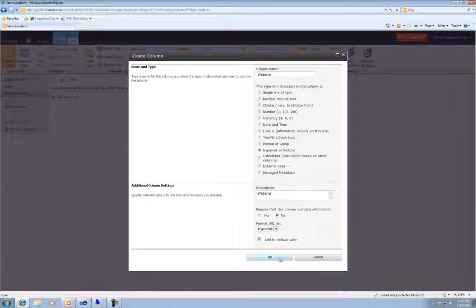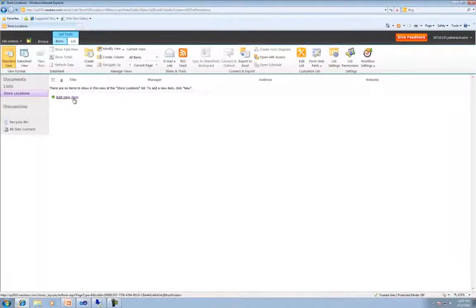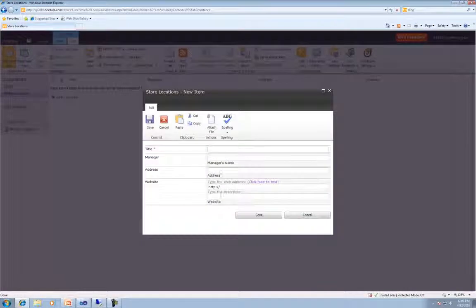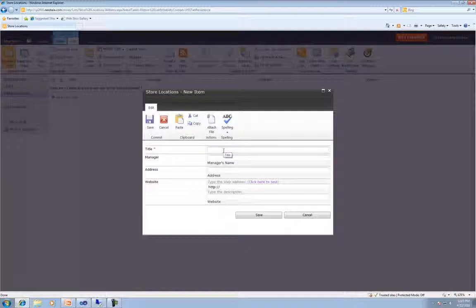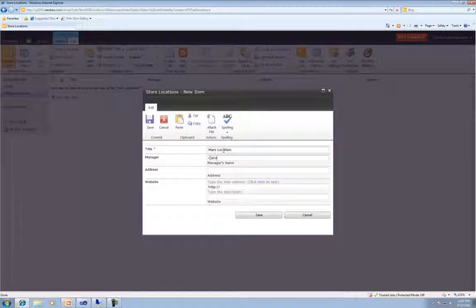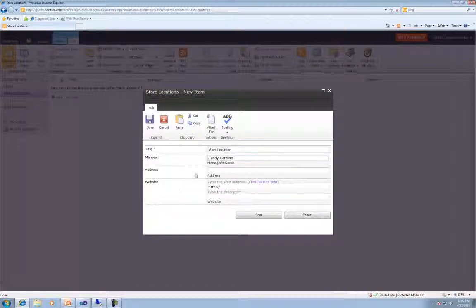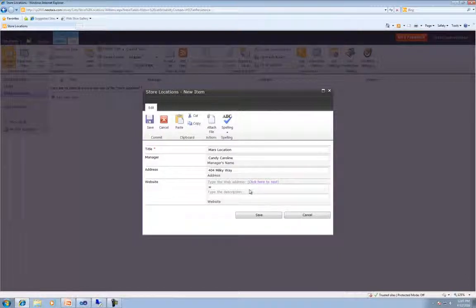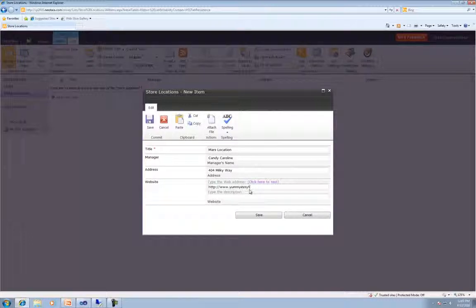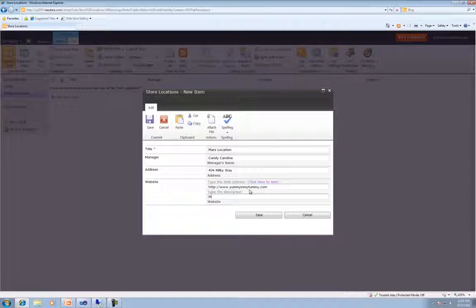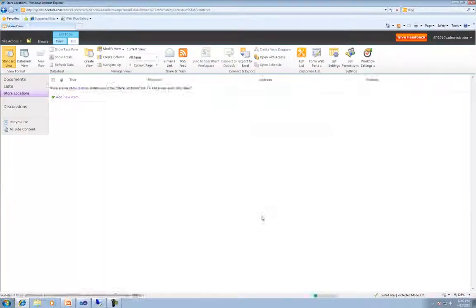OK. And then hit OK. All right. Now when we click Add New Item, we'll see some new options in here. So the first thing we're going to do is type in, let's see, Mars location. The manager will be Candy Caroline. The address will be 404 Milky Way. And for this, we'll go ahead and type yummyinmytummy.com and this will be Mars location website. And hit save.